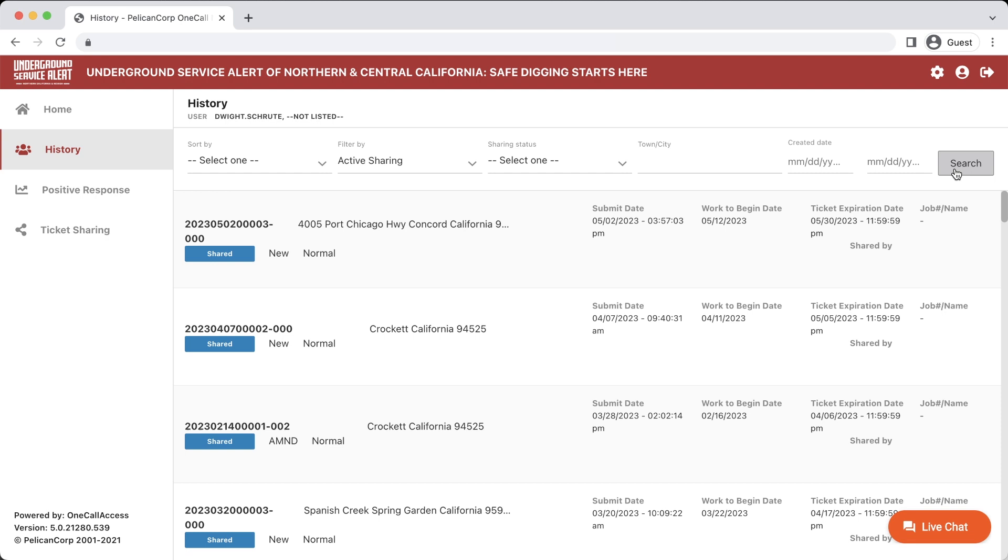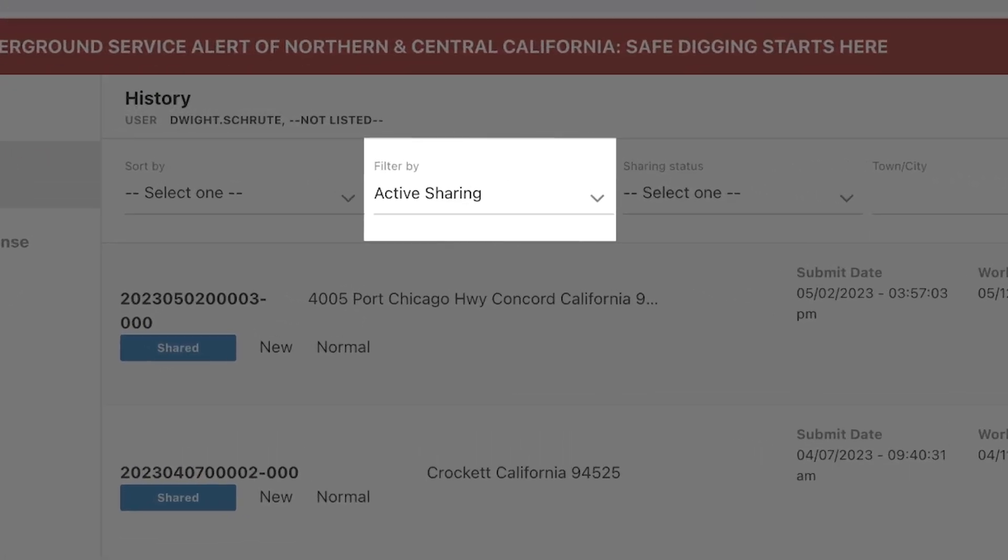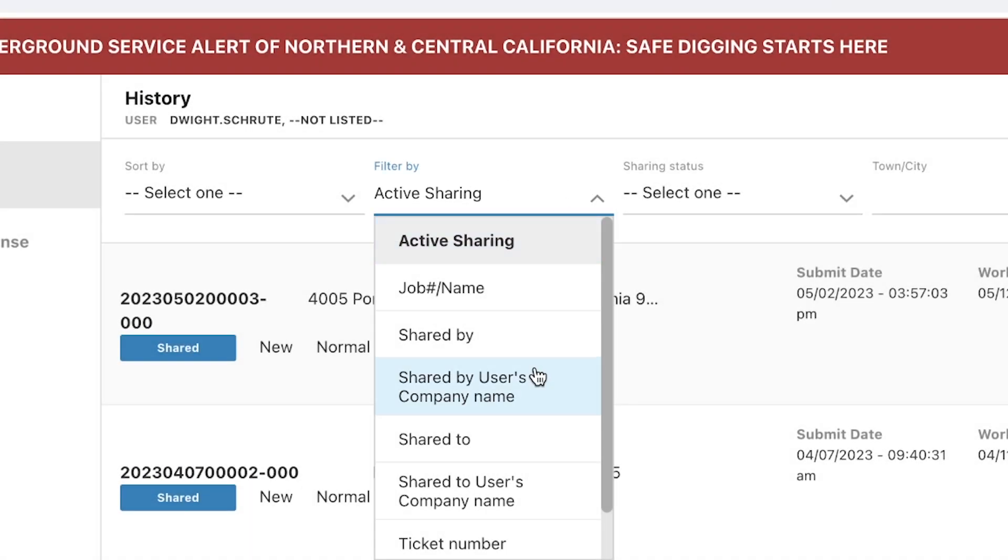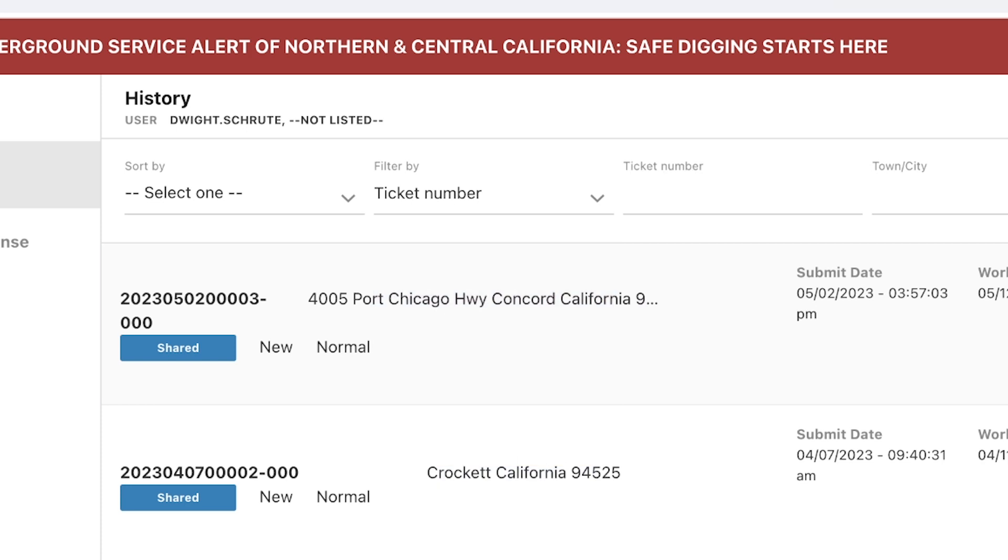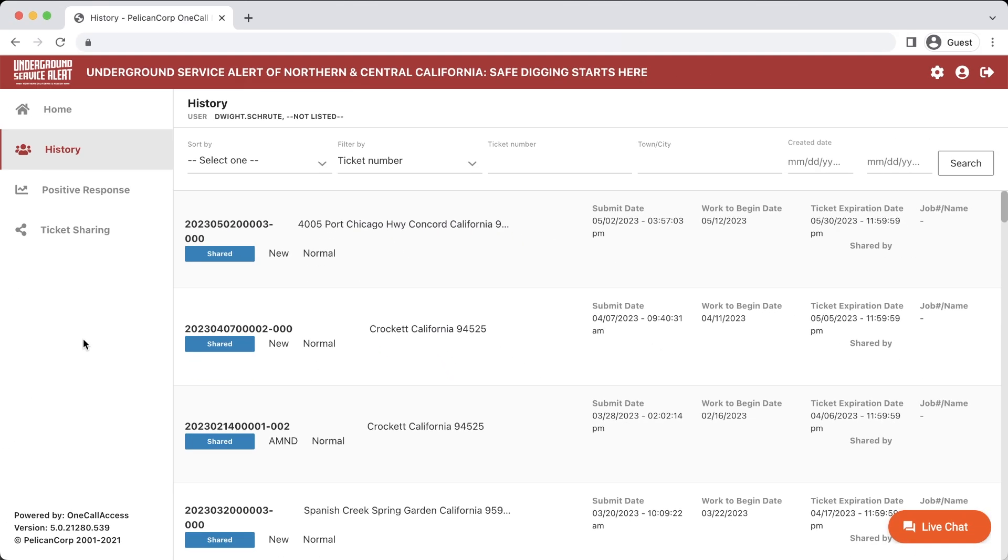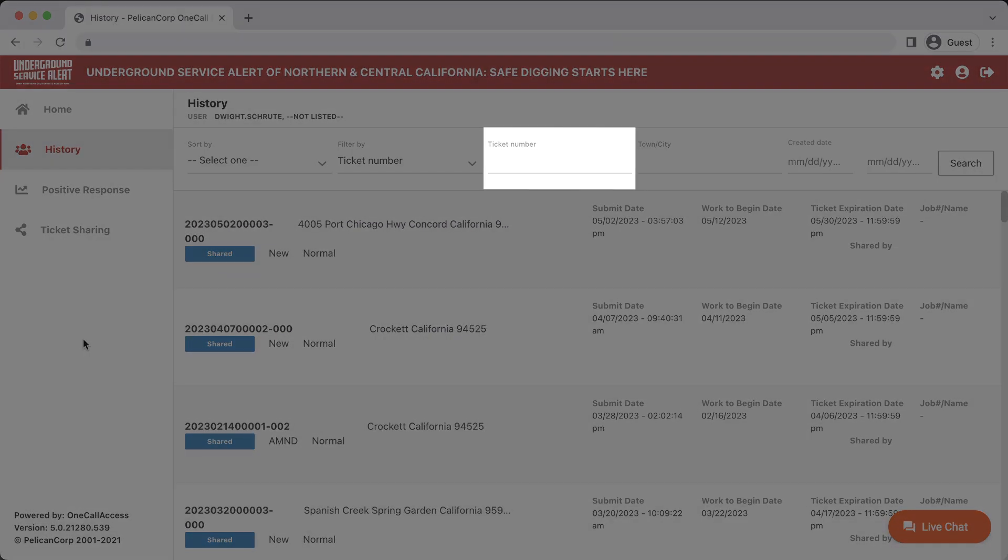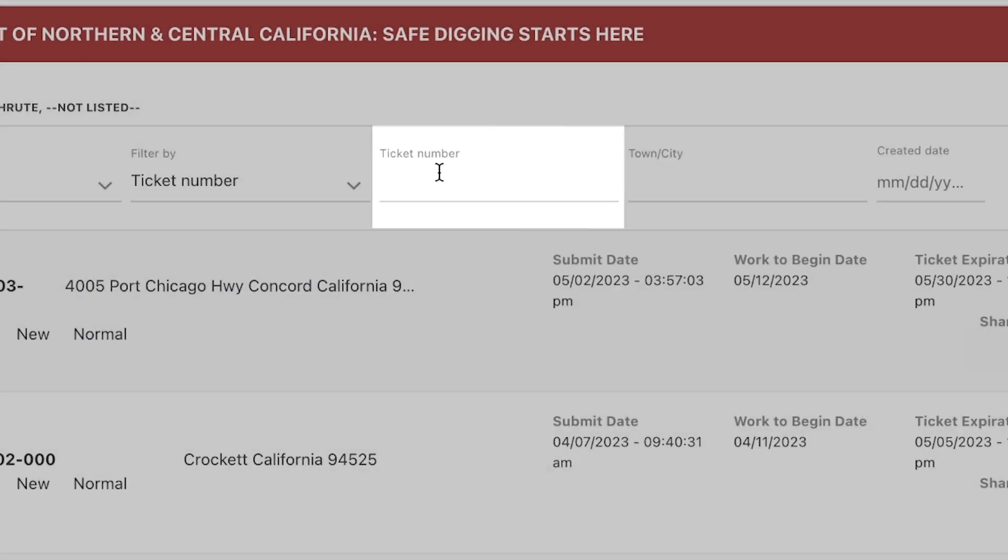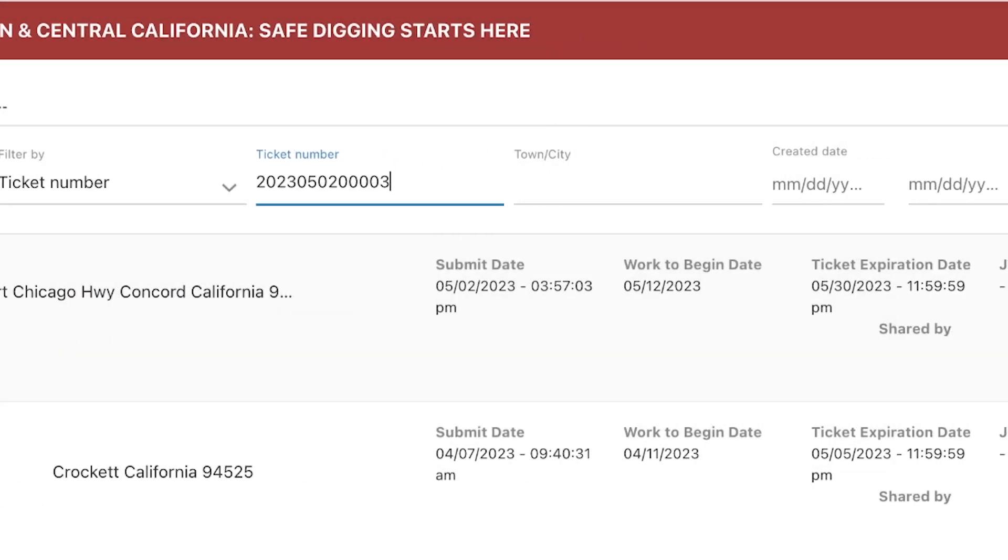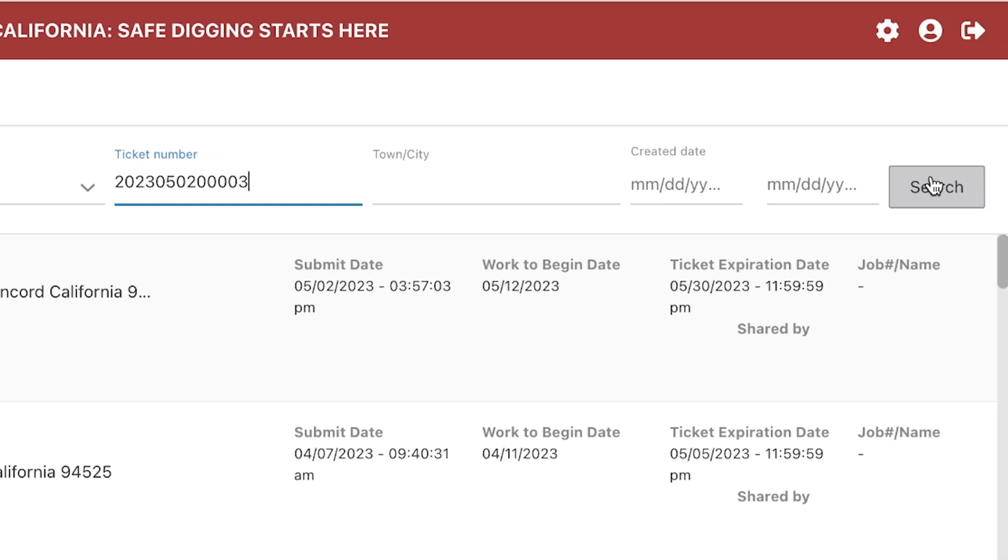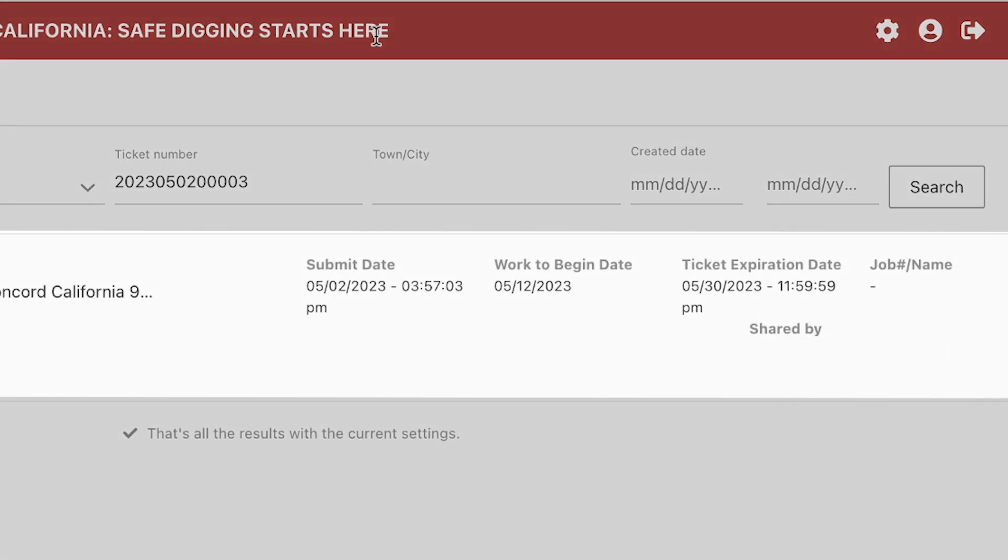I'll click on Filter By, and then select Ticket Number in the drop-down menu. Then I will type in the ticket number in the field to the right. Again, make sure the date ranges are clear, or they correspond to when this ticket was created. I'll then click Search, and the ticket will pop up in the table below.